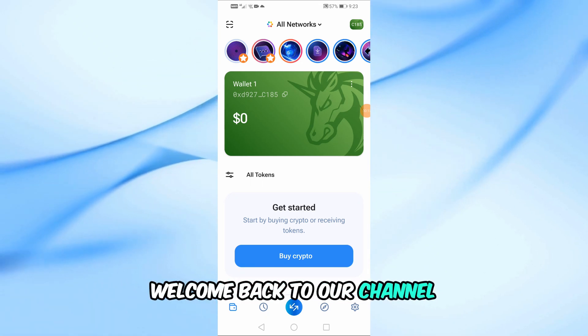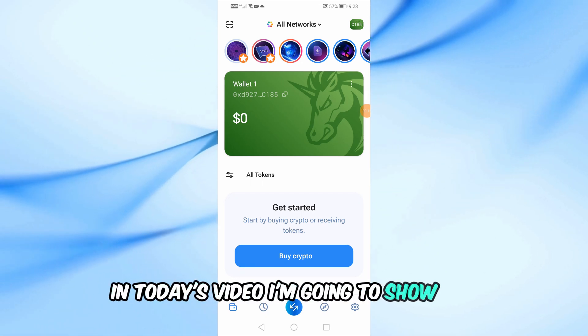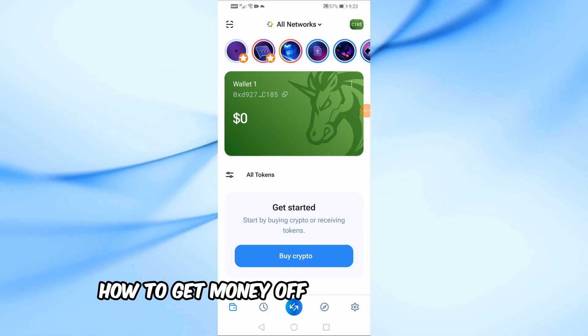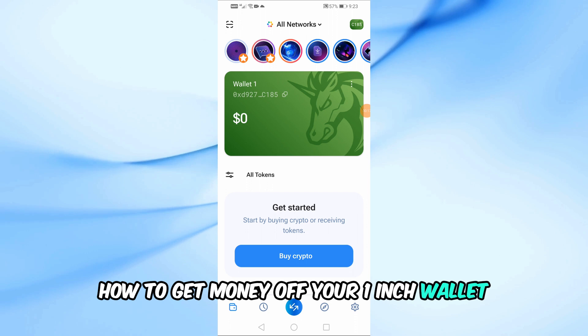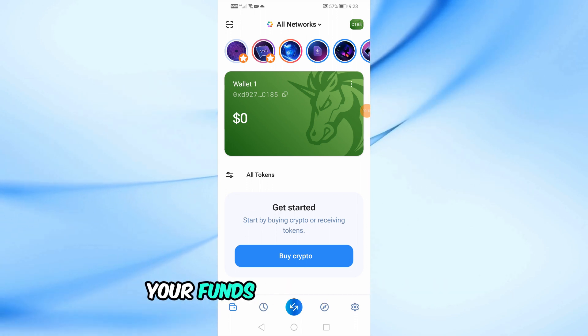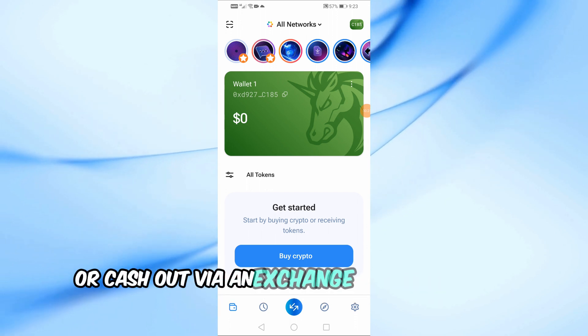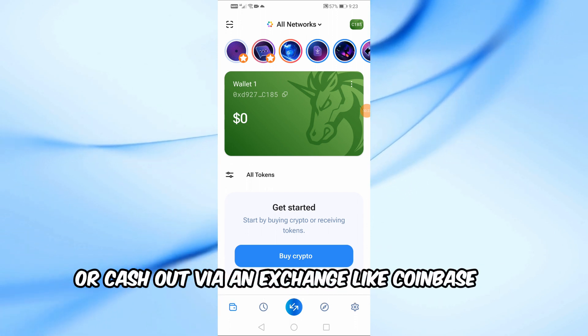Welcome back to our channel. In today's video I'm going to show you how to get money off your one inch wallet, whether you're looking to transfer your funds to another wallet or cash out via an exchange like Coinbase or Binance. I've got you covered.